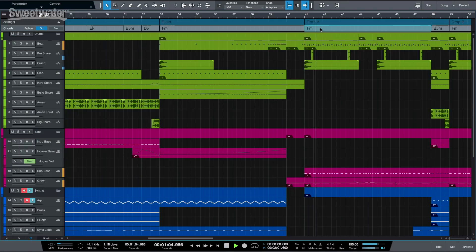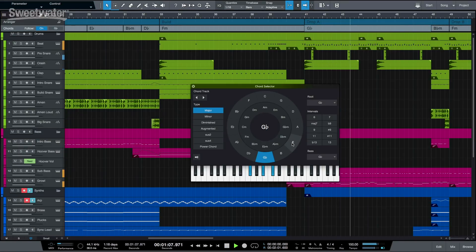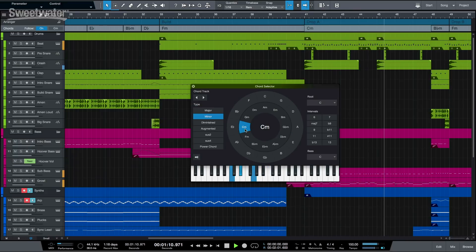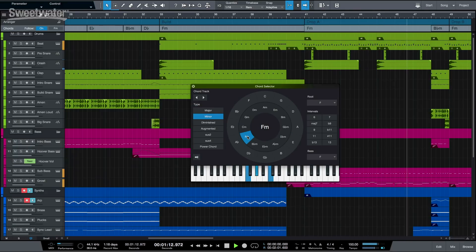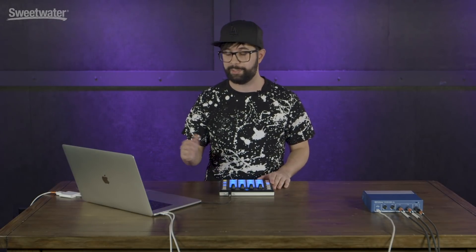Let's just mess around with it while it's playing. You can see how this is an incredible tool to just experiment with new chord progressions and find new ideas.